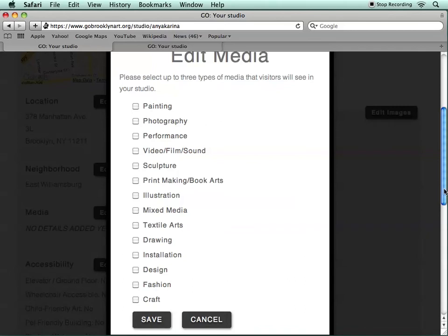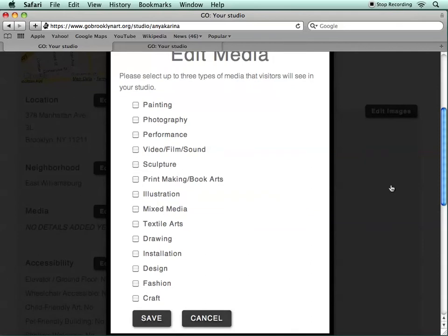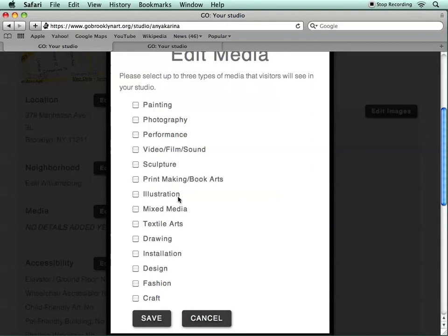Under Media, you can choose the media that best describes your work. Click up to three options here, and again you can change them whenever you'd like. You can put in one, two, or three options.